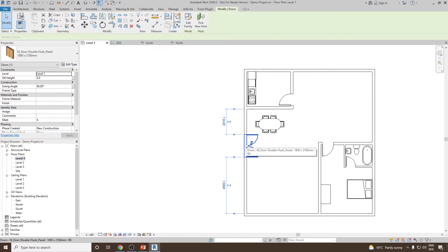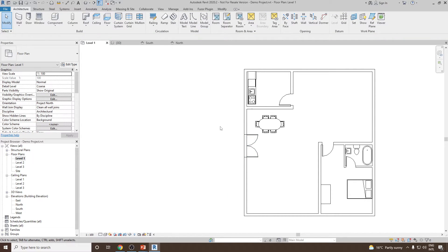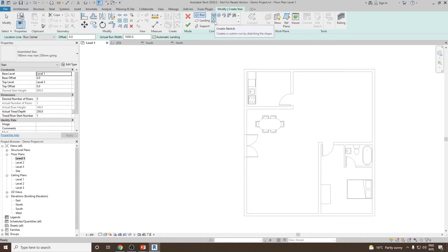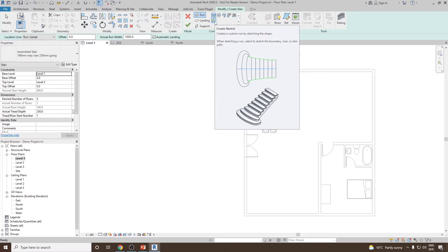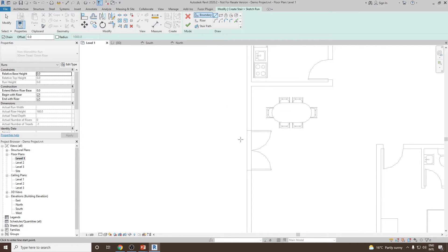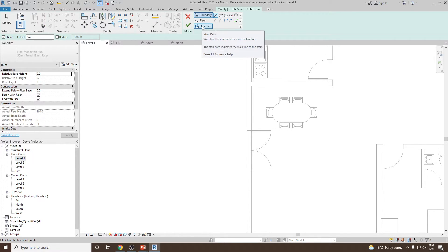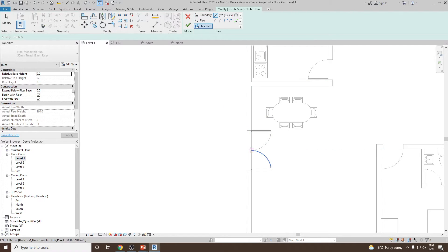Select the door and set the cell height to 800. Now to start with Stair by Sketch, go to Stair and click on Create Sketch. You'll see options for boundary, riser, and stair path. Select the stair path for a run or landing and start from a point on the canvas.